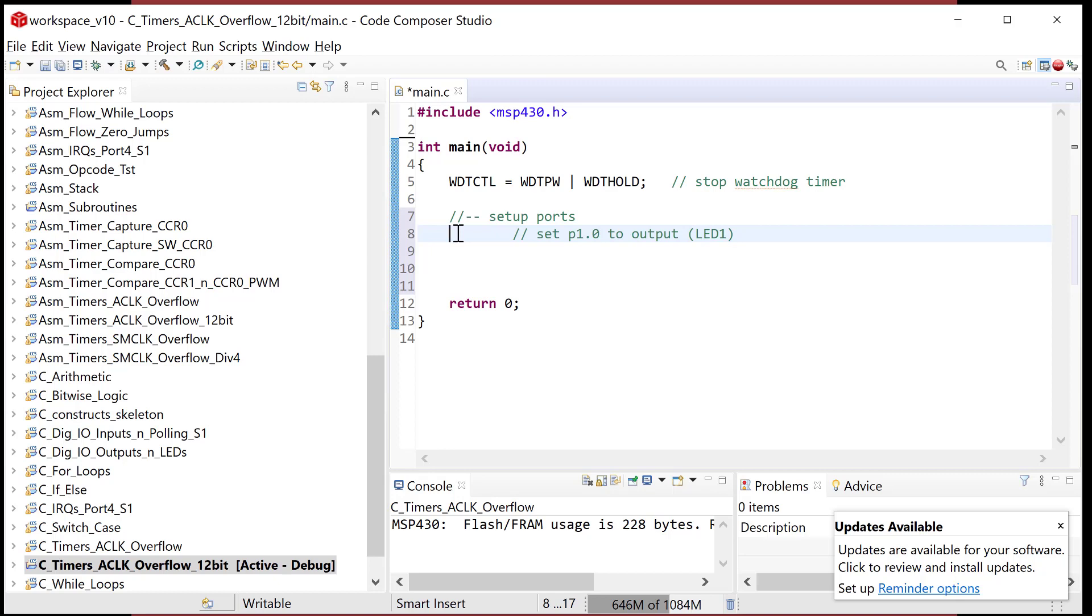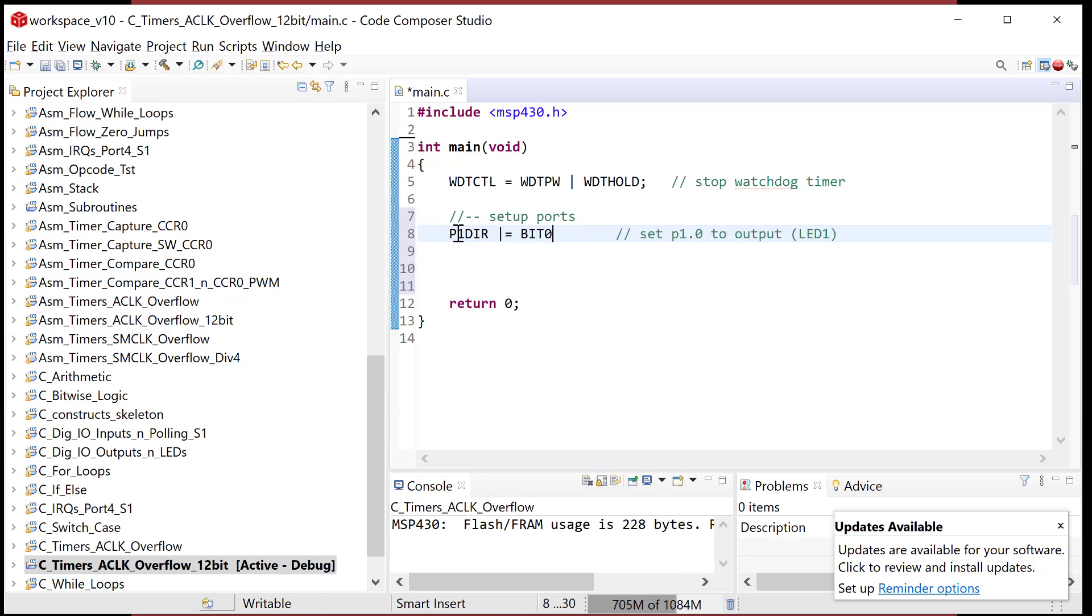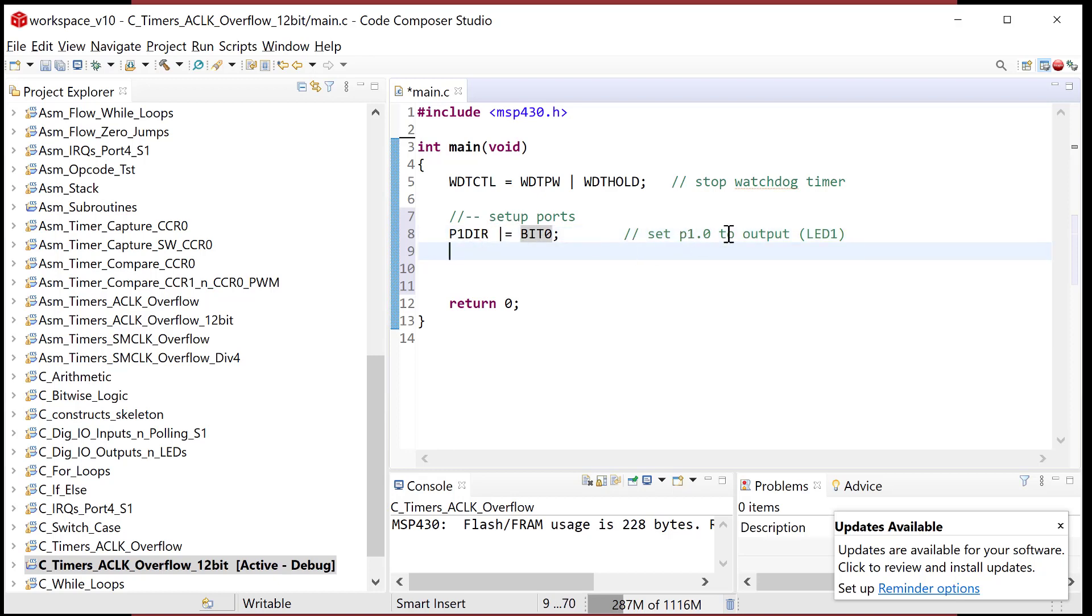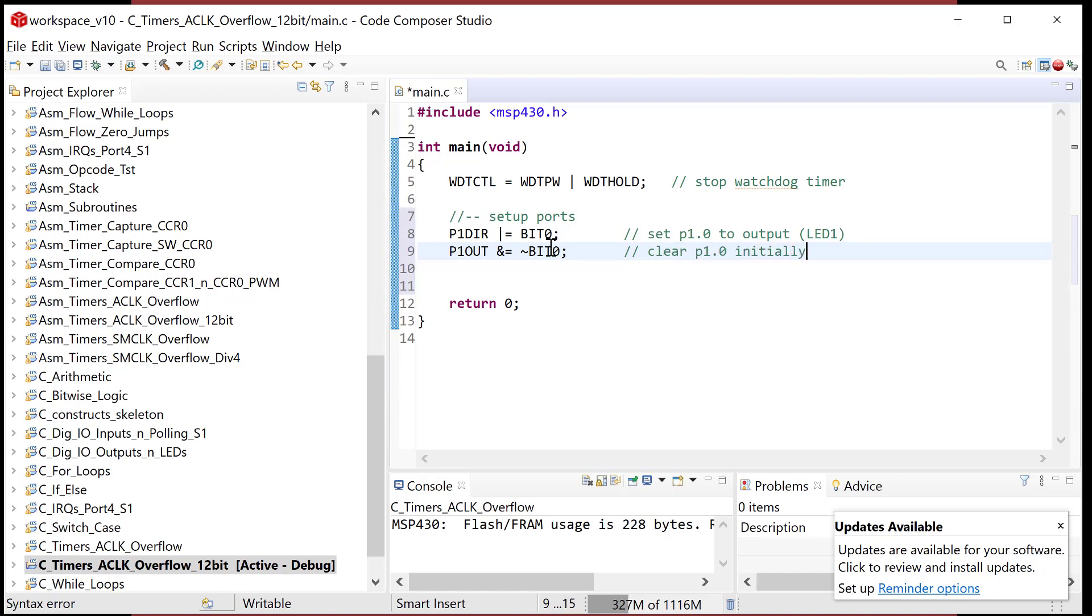To do that, we are going to go to the port one direction register, and we're going to do a bitwise or with a mask called bit zero. This is the configuration register name that comes from the header file, and this is a mask defined in the header file. By setting bit zero of this register, I just set port one bit zero to an output. Then let's go ahead and put it at zero to begin. I'm going to do bitwise and with tilde bit zero to clear P1 bit zero initially.